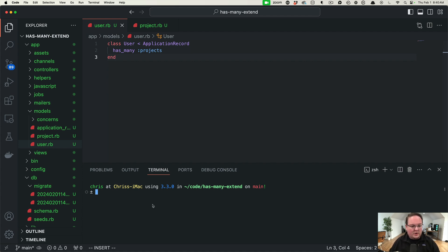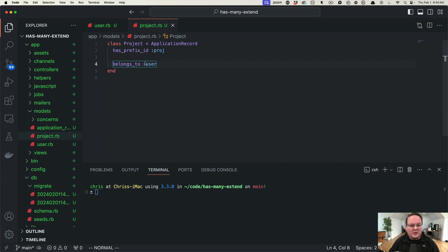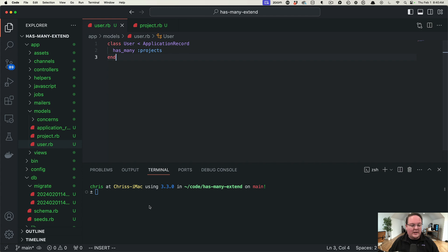So let's take a look real quick at this example. We have a user has many projects and the project model belongs to a user and it has this prefix ID which we'll talk about in a little bit.